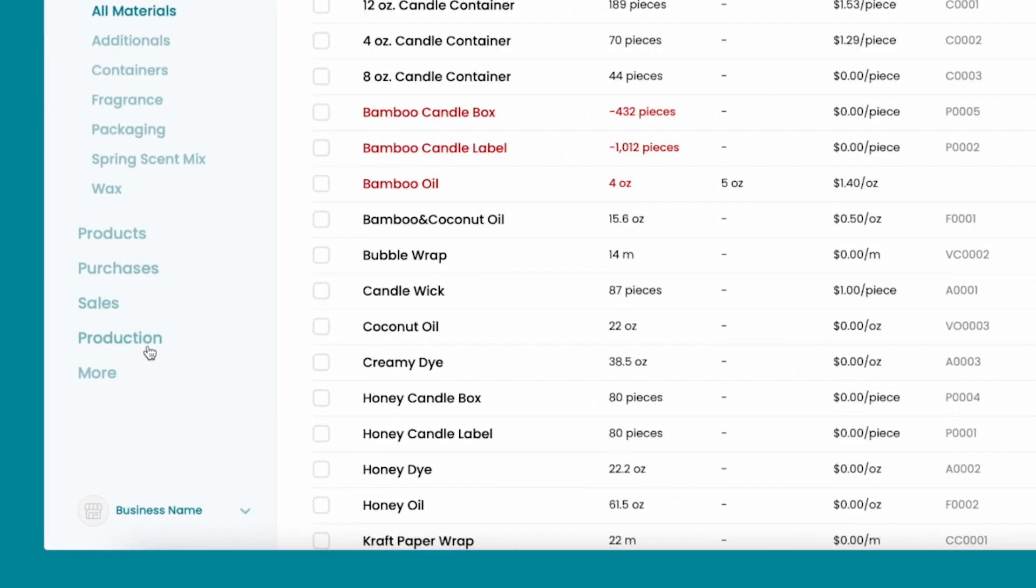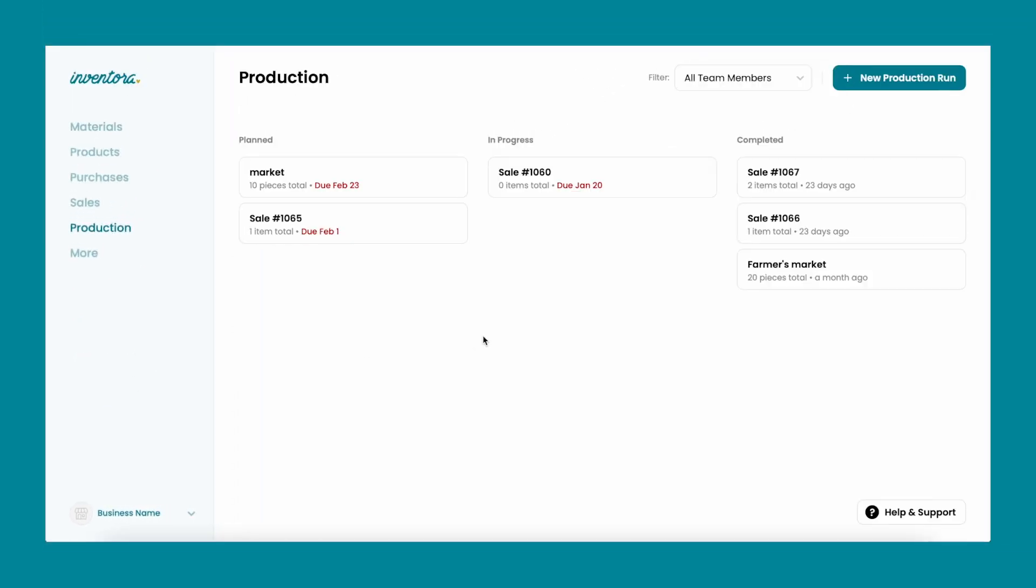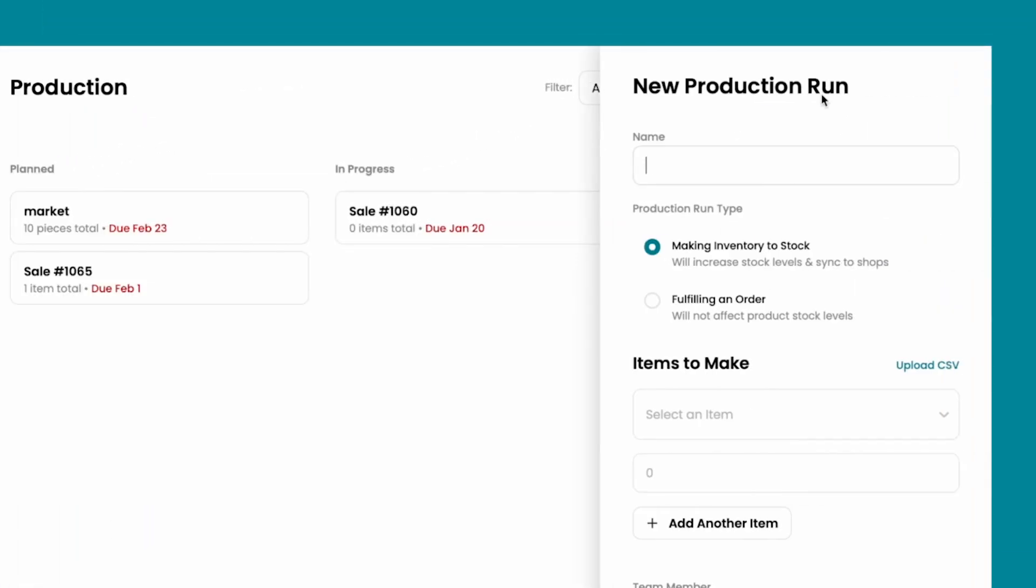On the left sidebar, click on production and then new production run. Add a name, and when you choose the production run type, select fulfilling an order.